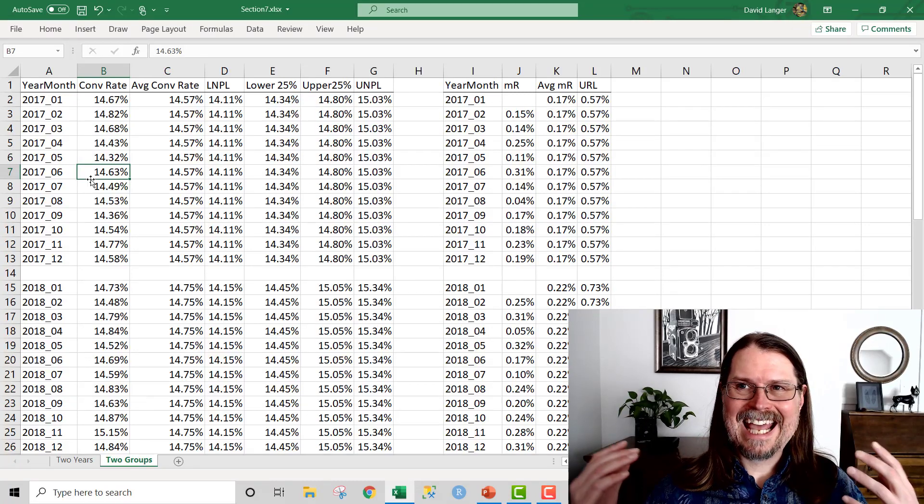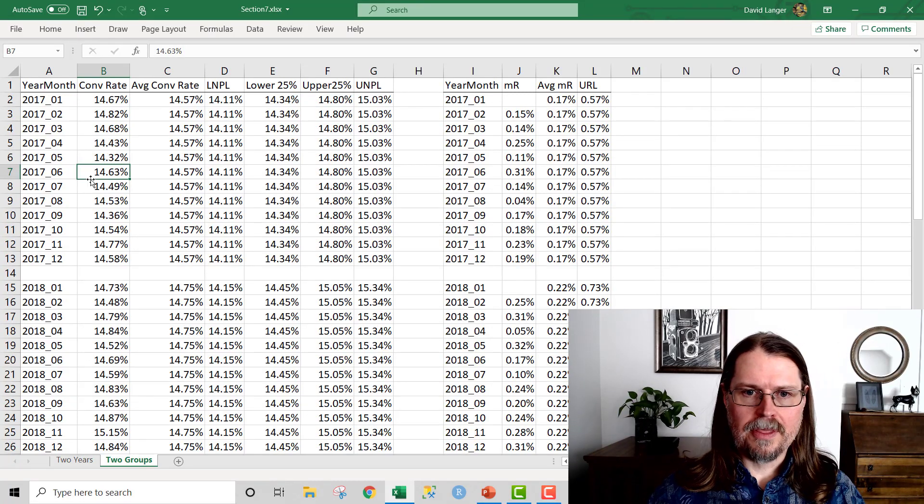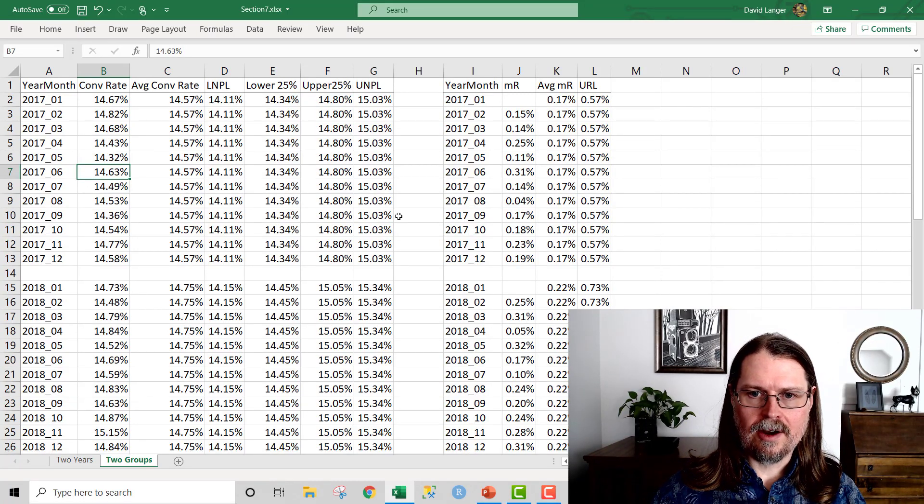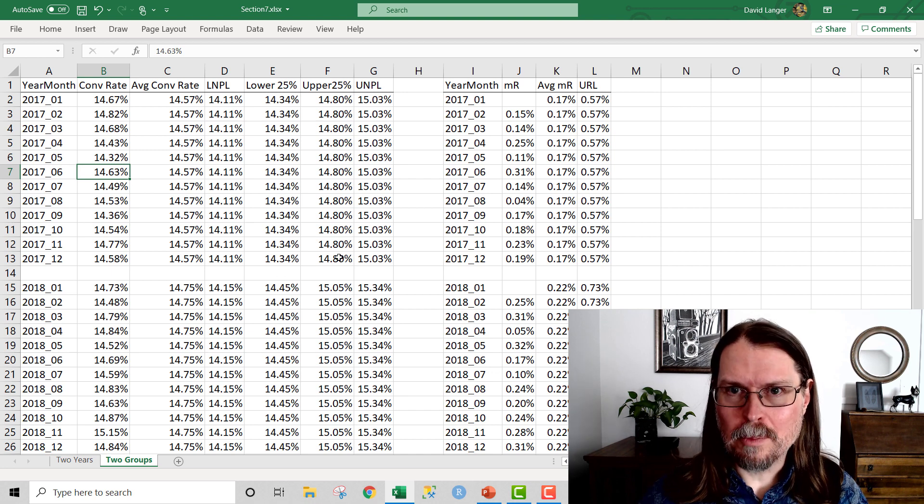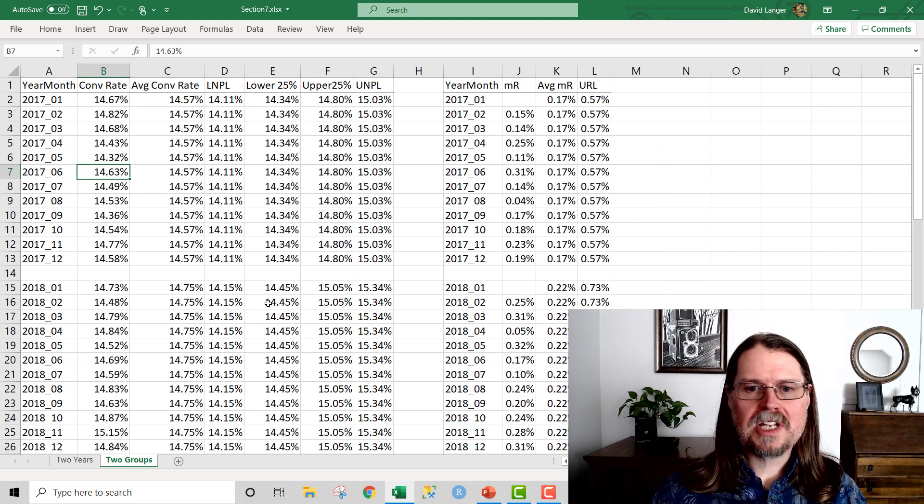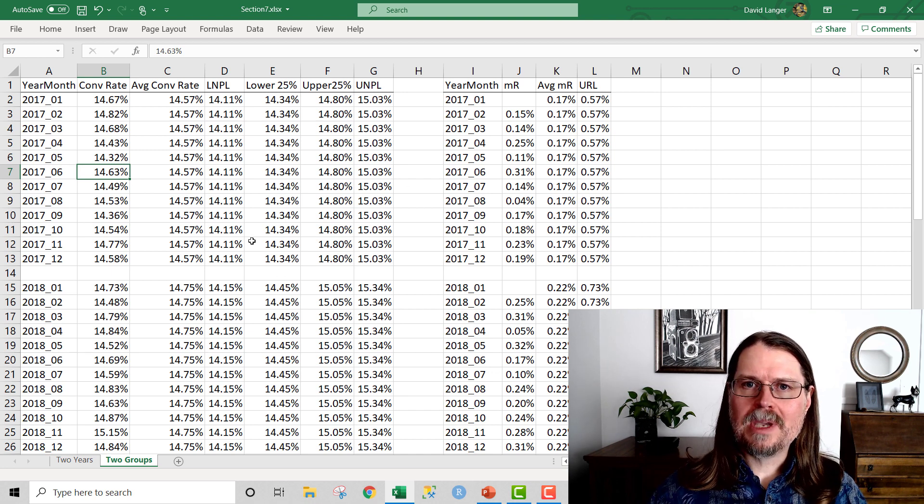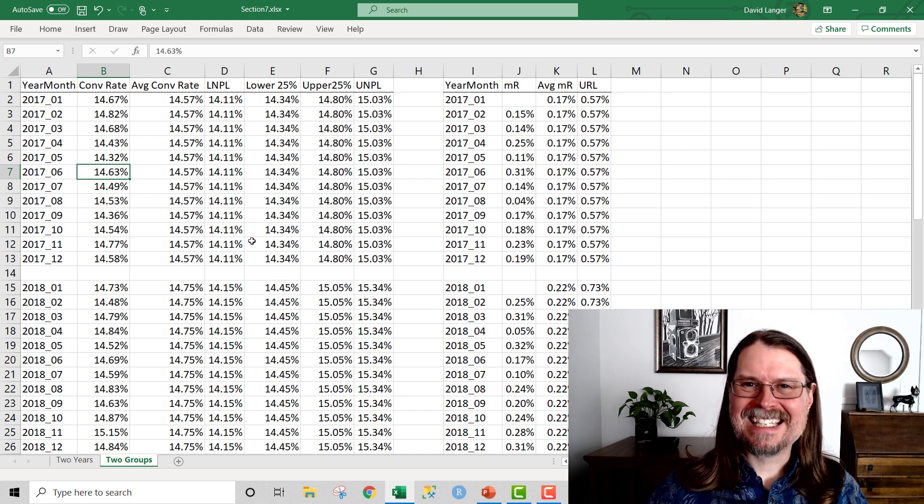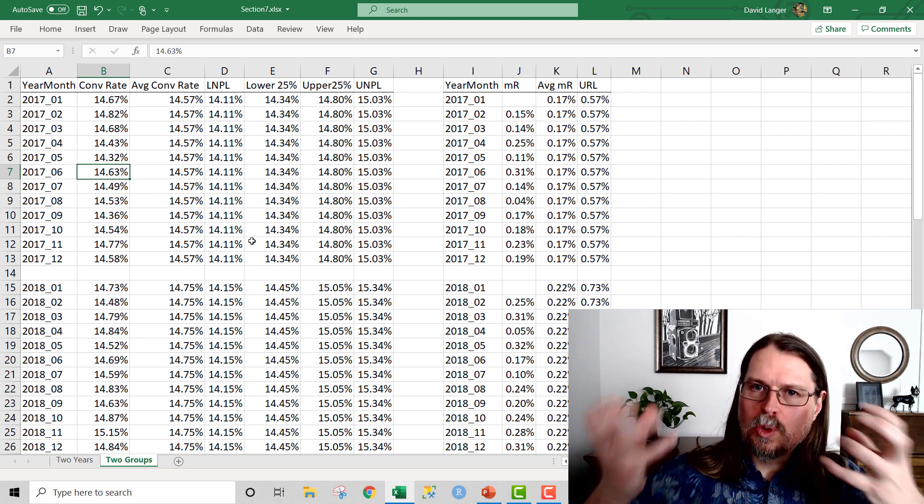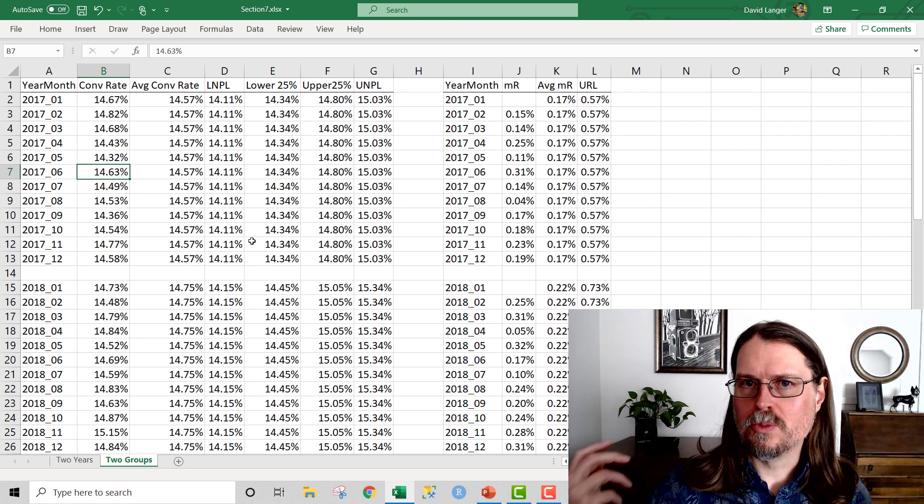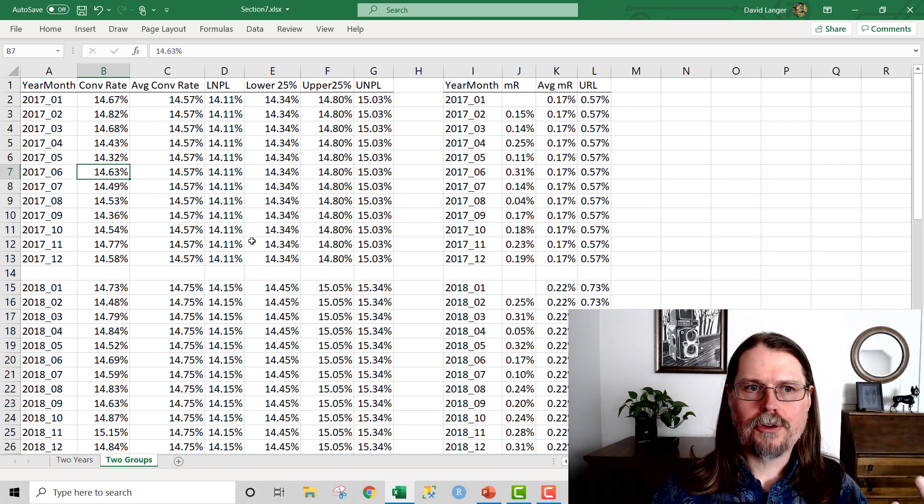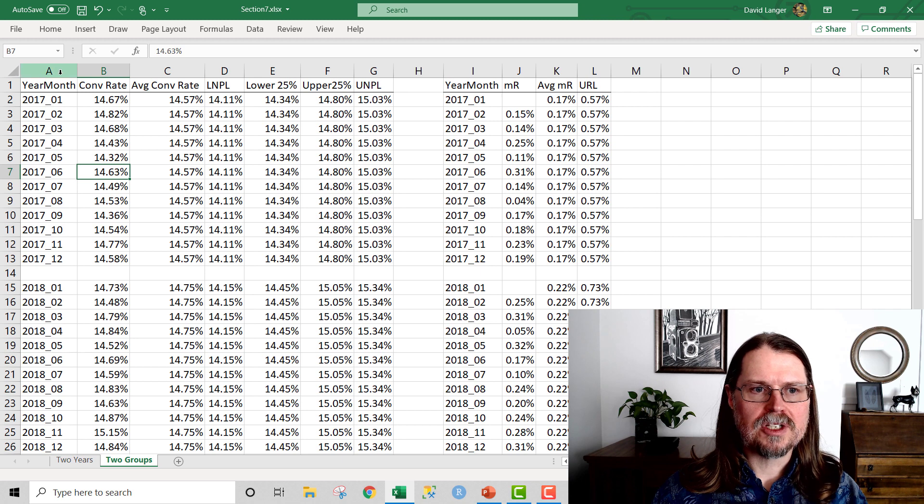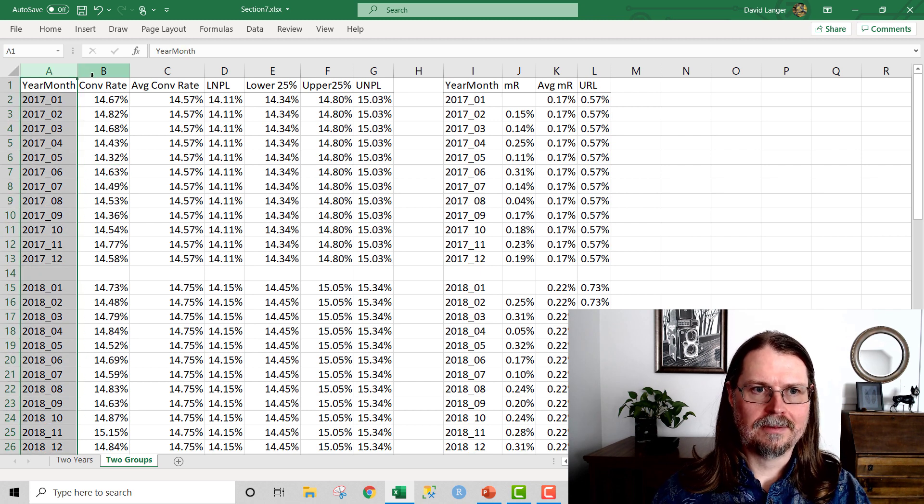Here we are in Excel, and I know it doesn't look like it, but this data right here, notice it's not even in a table. This data right here is going to allow me to conduct a statistical analysis between two groups of data. And it all started with just these two columns right here.